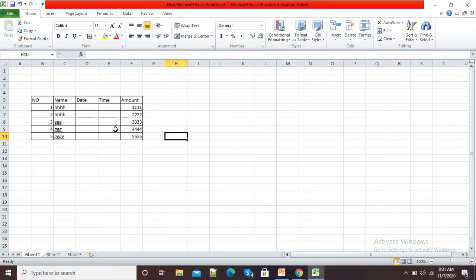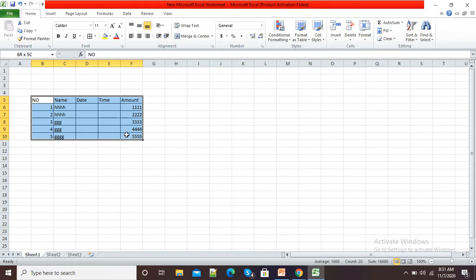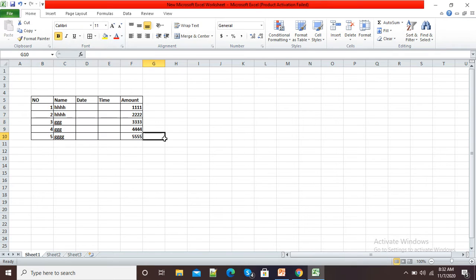Suppose you can see this is my Excel sheet. If I give this Excel sheet to a third party, then they can make any changes or modify the details of my Excel sheet.